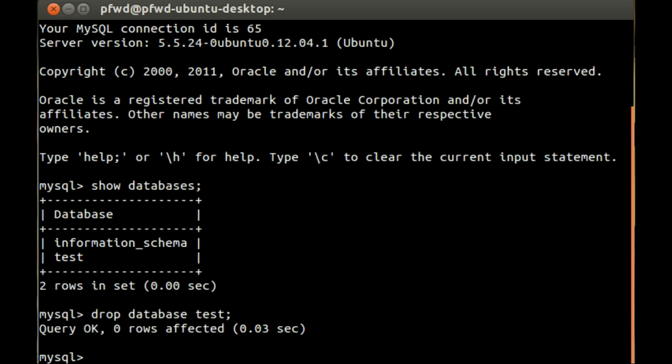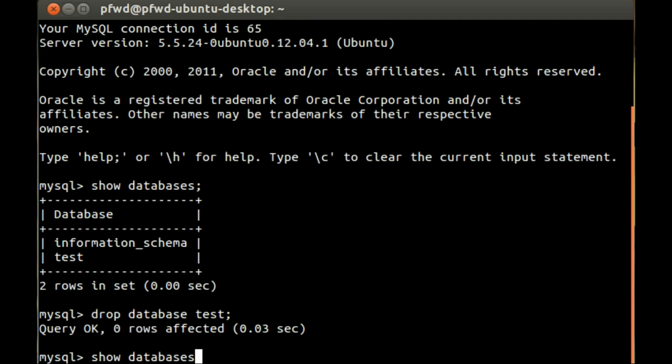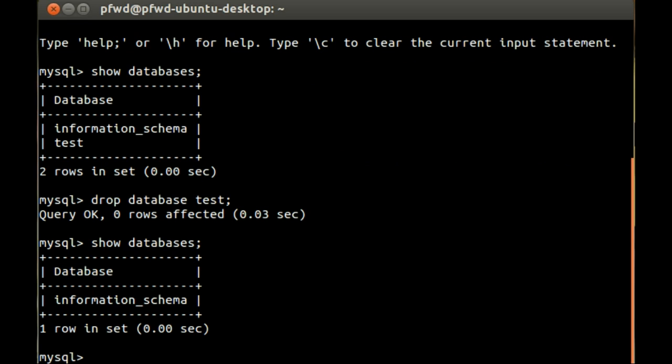And there we go, query okay, there's no rows affected, and if we now show databases again, we can see that there is only one database left.